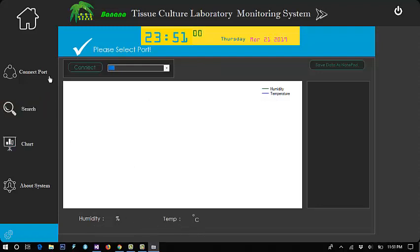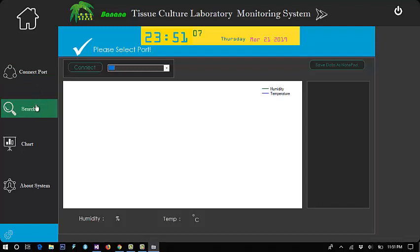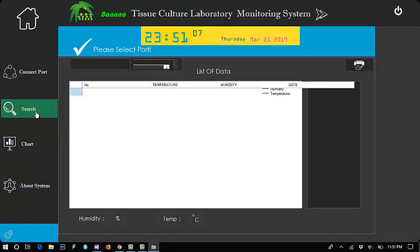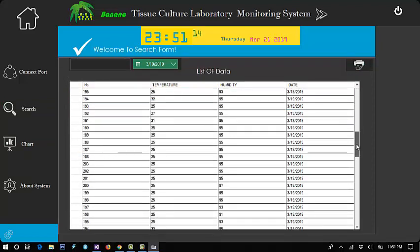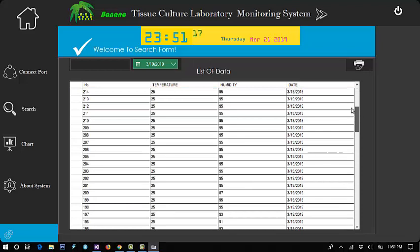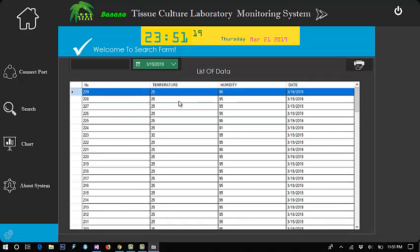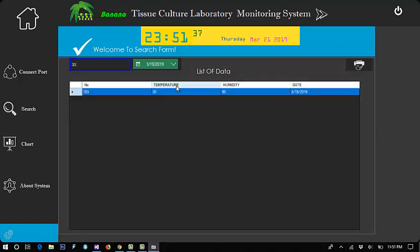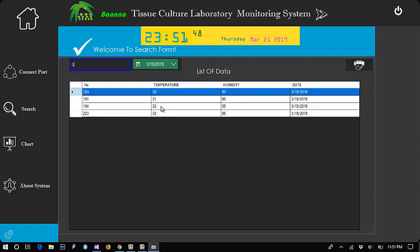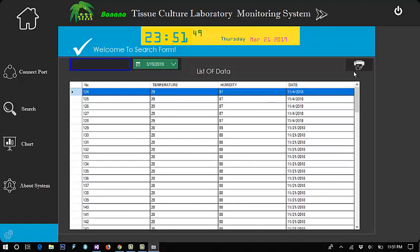This is the data inserted in our database. This is a search box. For example, we will find the temperature 30 degrees. Okay, we have 30 degrees on March 13, 2019. You can search and you can also print, click print here.